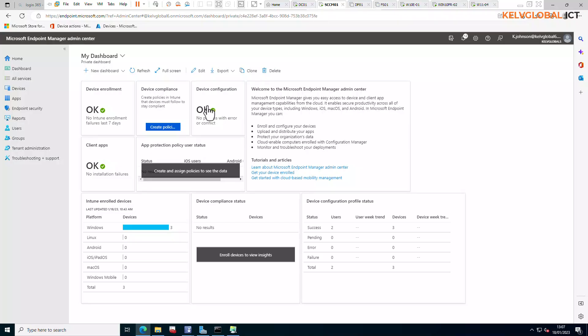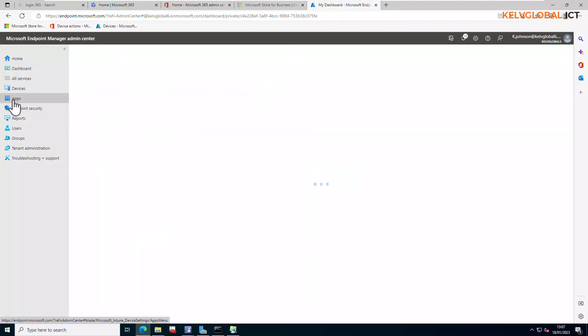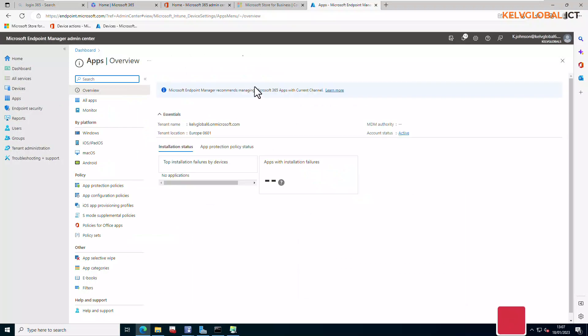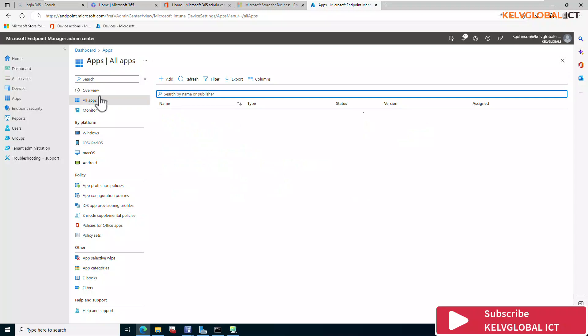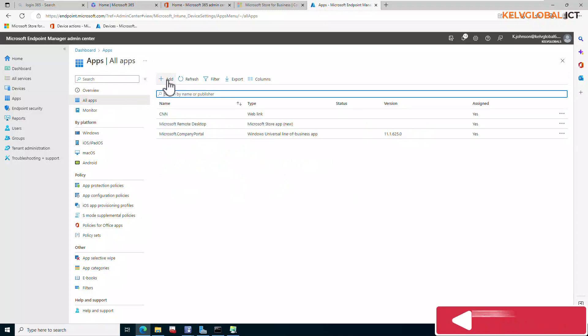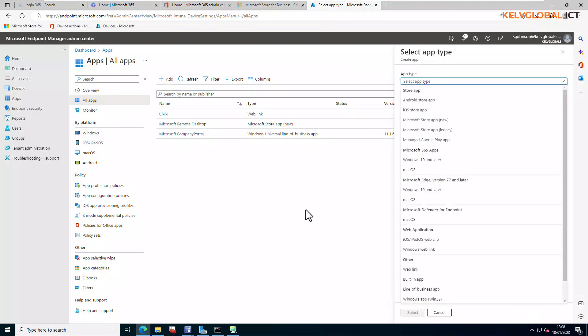Let me go back again to Intune. From our Microsoft Endpoint Manager let's just click Apps, and from the apps we're going to actually go to All Apps and then click Add. So here we're going to actually select a web link.